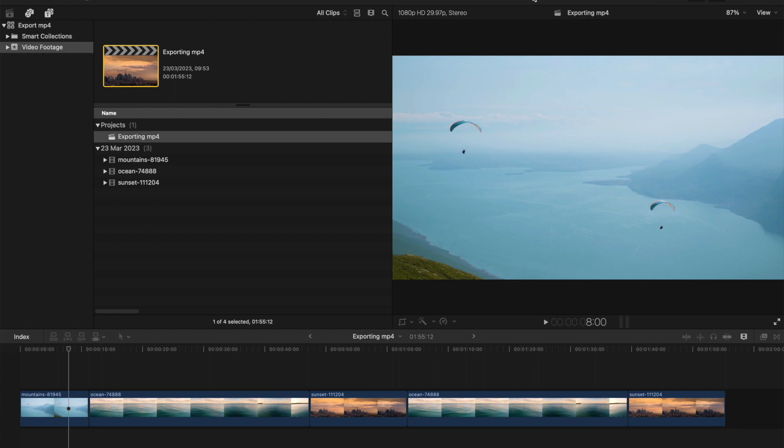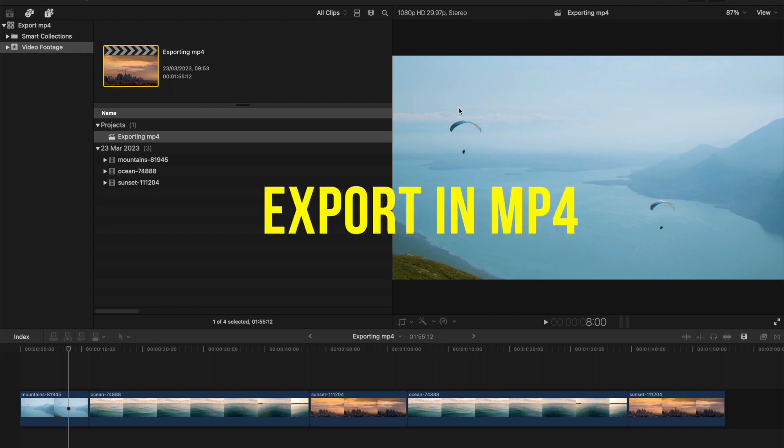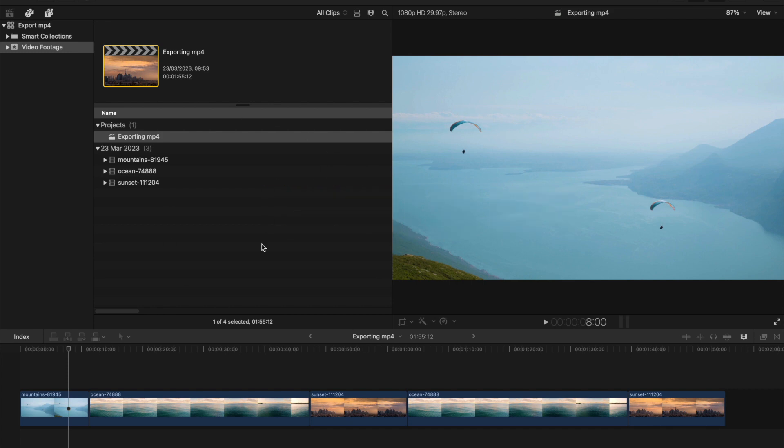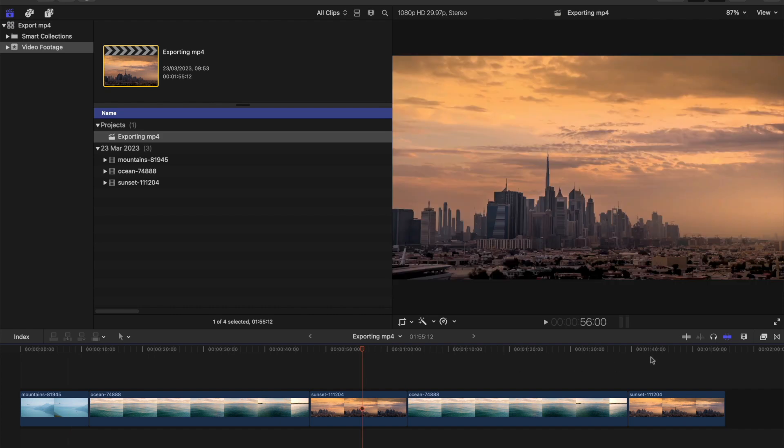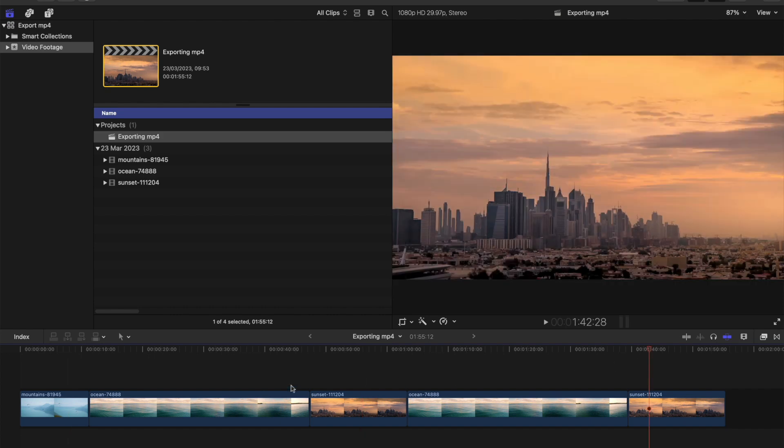Hi guys, in this video I would like to show you how to export in MP4 format. This is our project. Let's just say we're finished with the project, we're ready to export it and you're very happy with that.